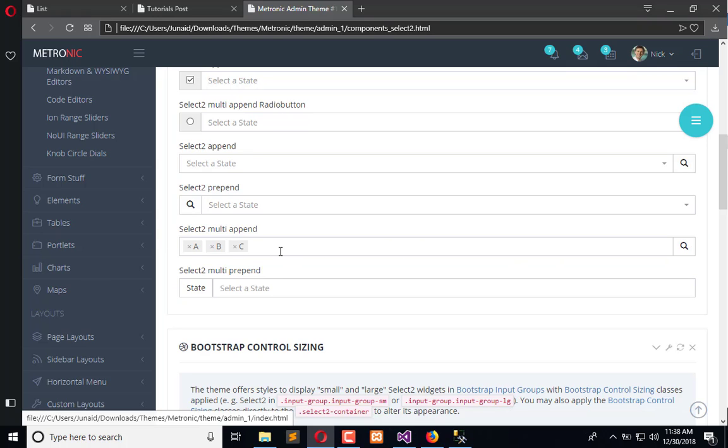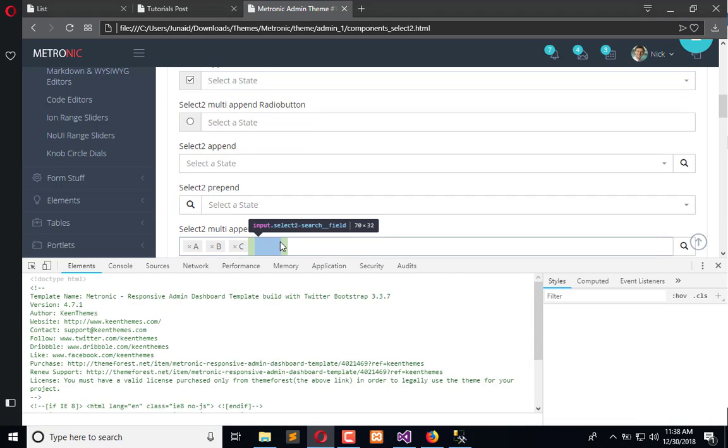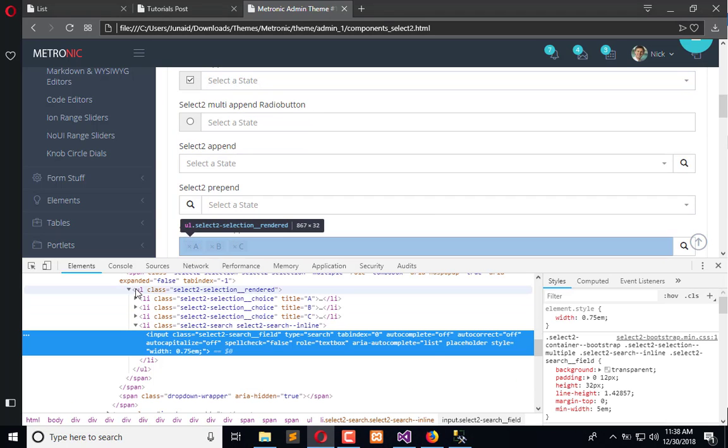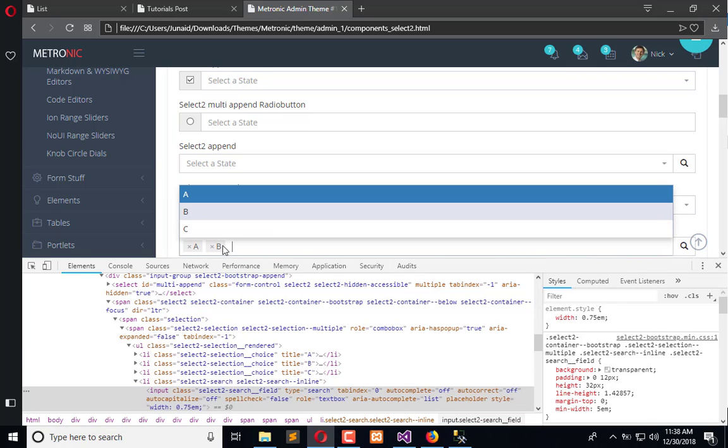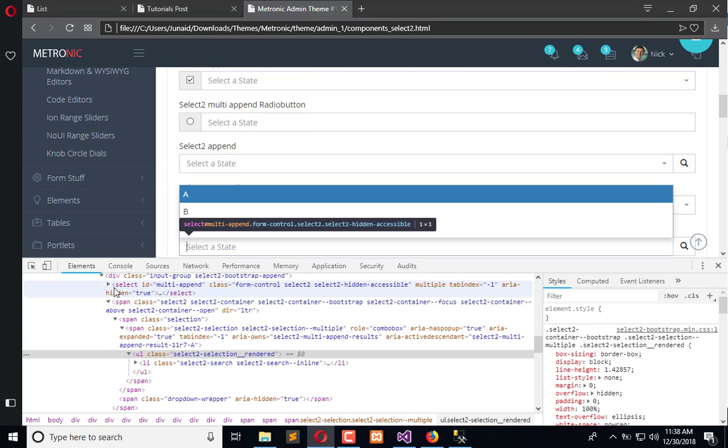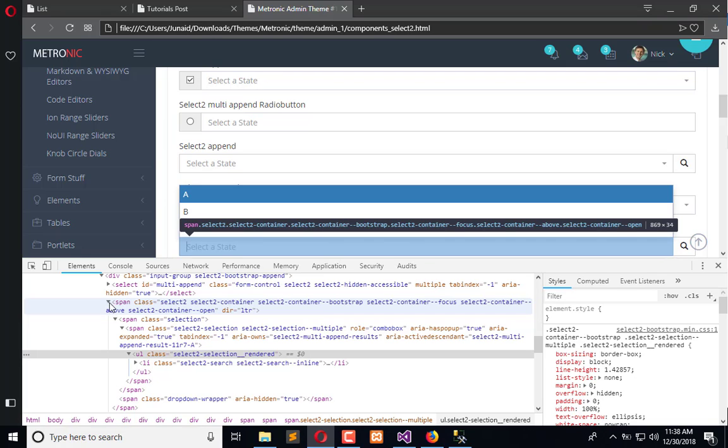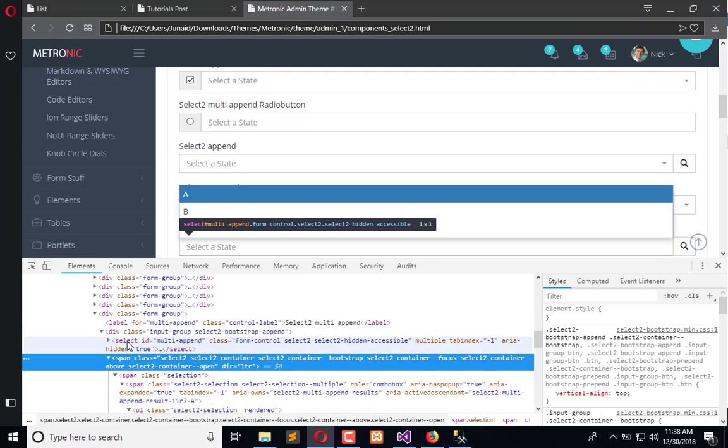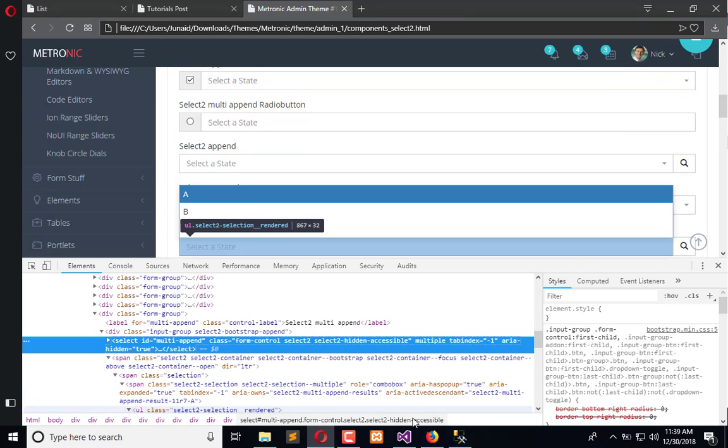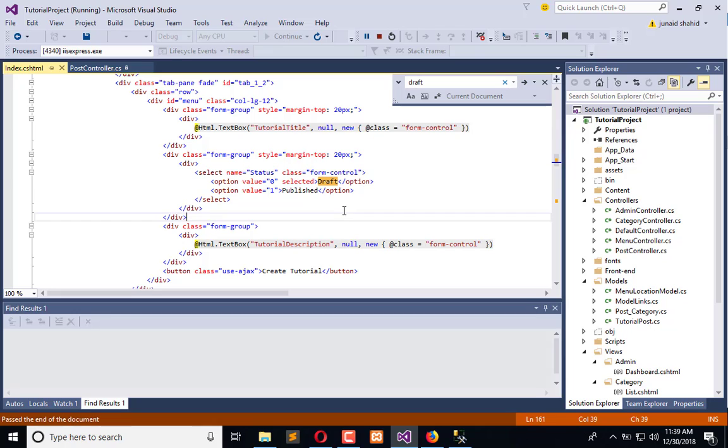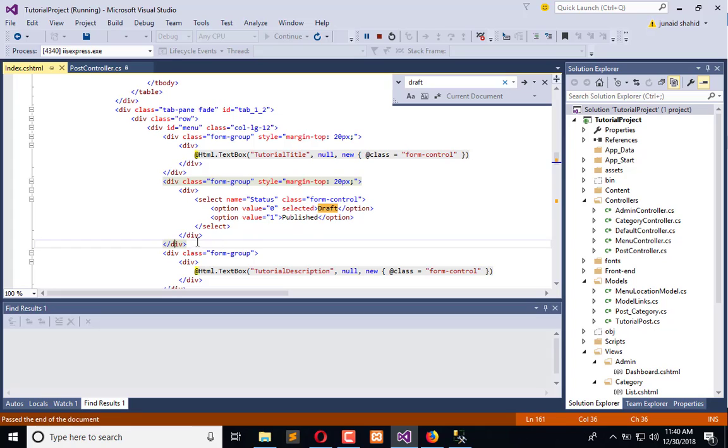Now what we need to do, we need to copy this. First empty this, and from this select we will copy it and paste in our code. So let's go into the code.